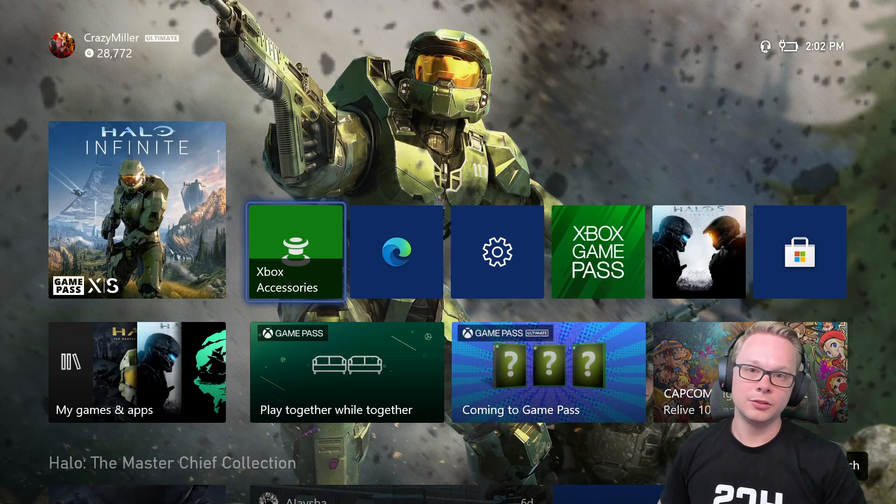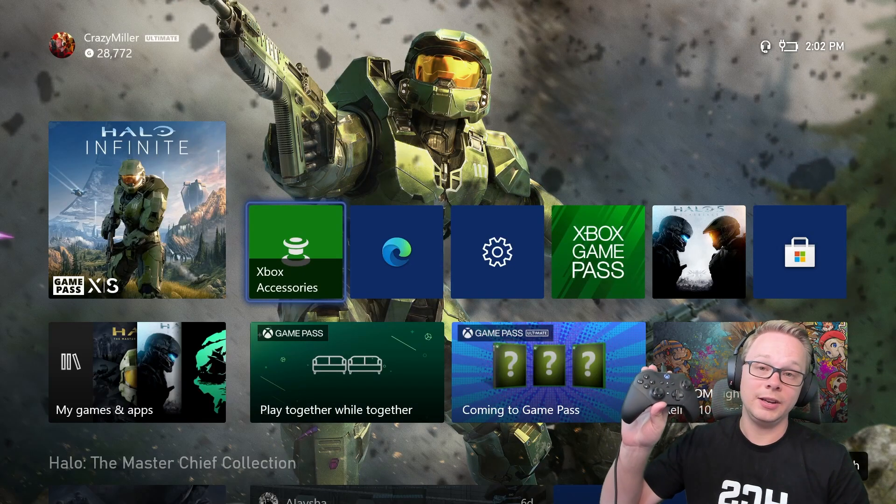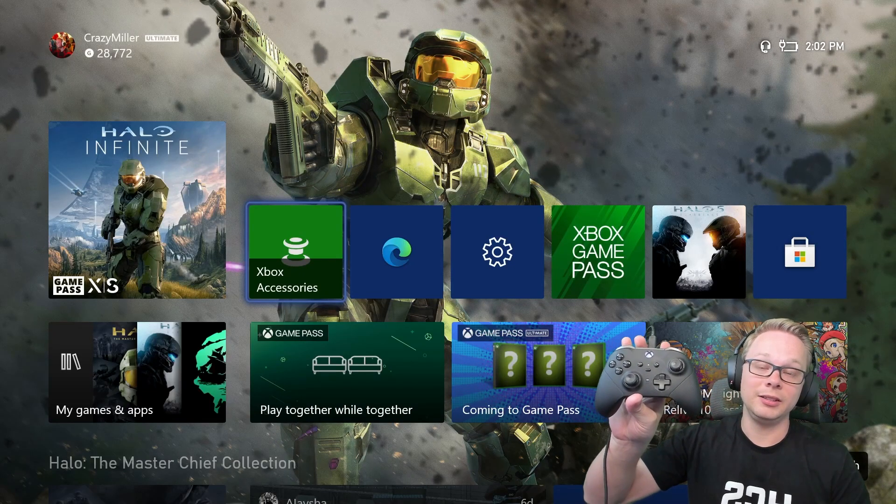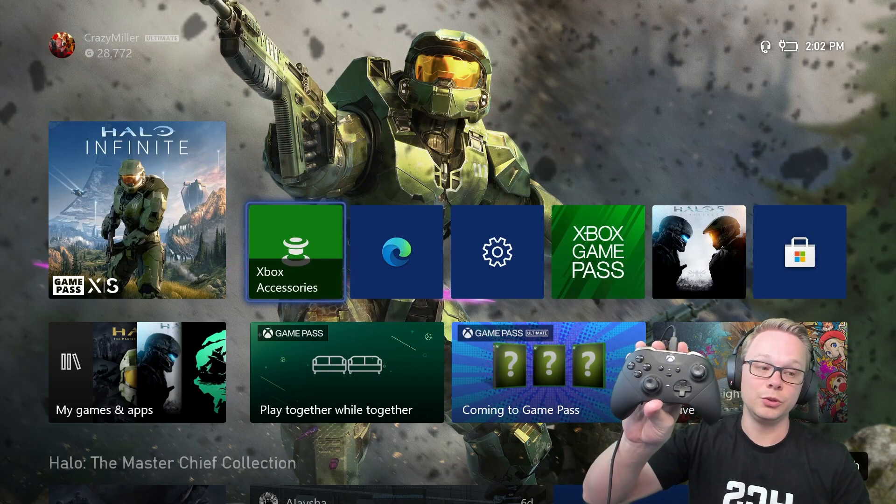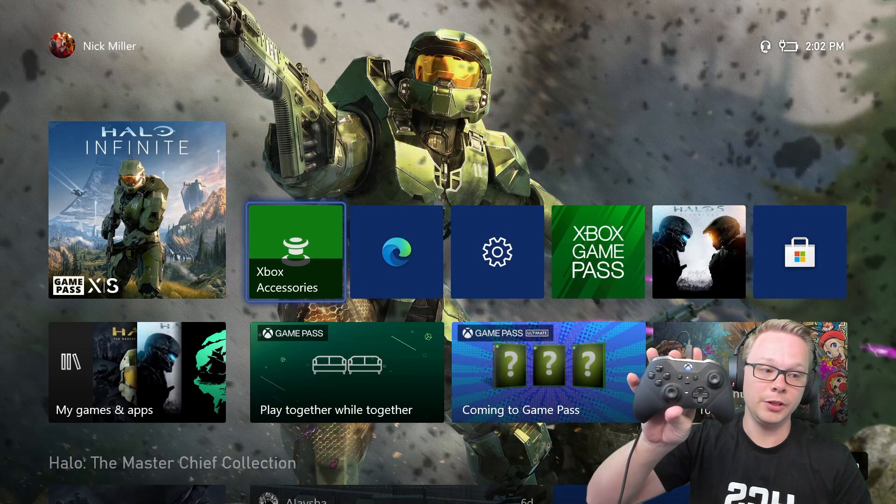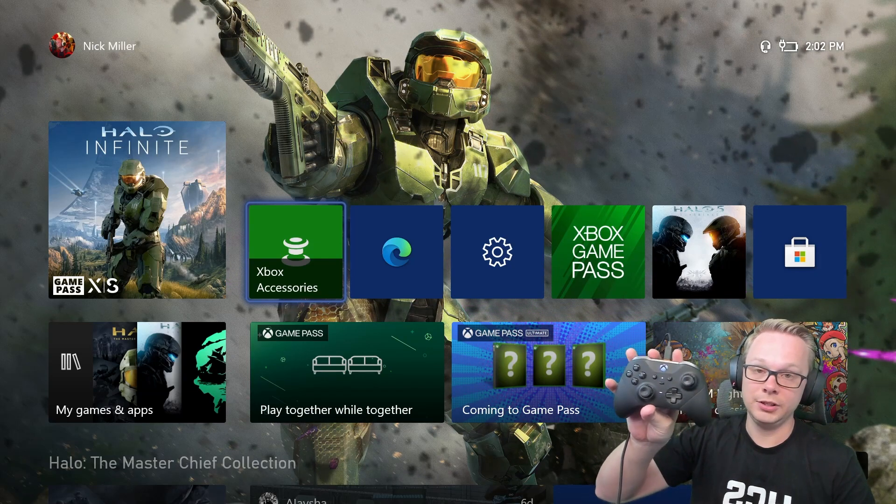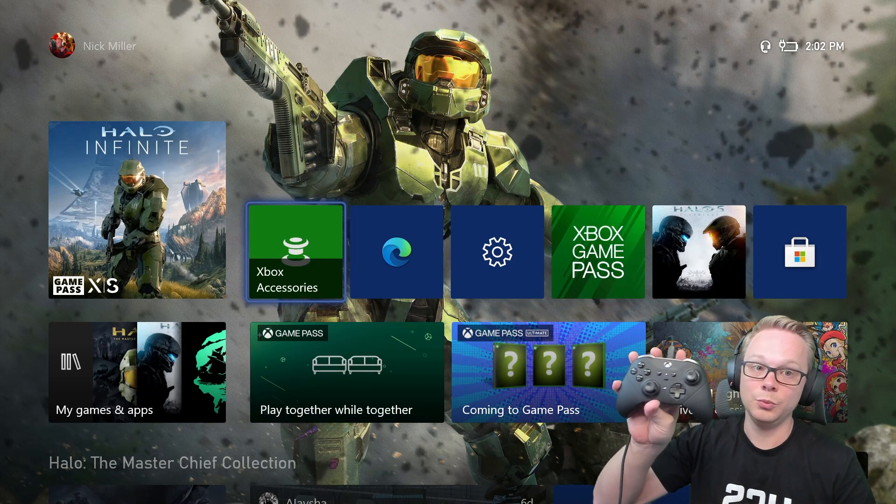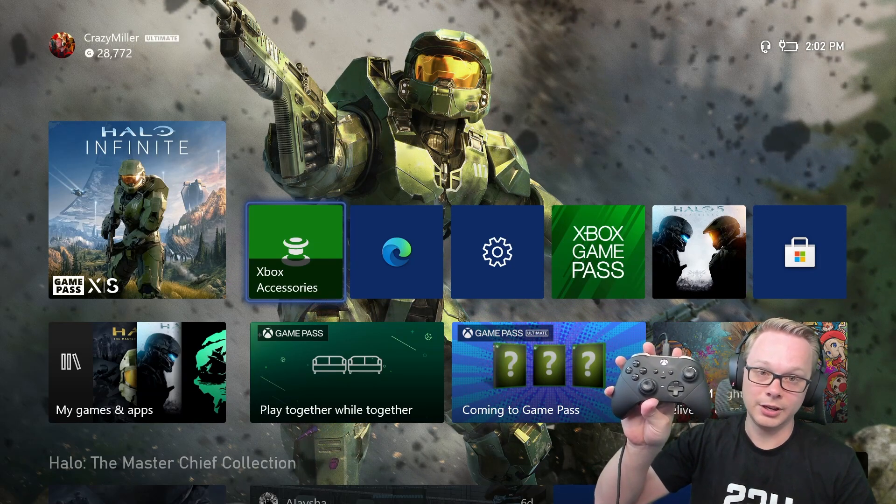Hey guys, how's it going? So if you have an Xbox Elite Series 2 controller, this just might be one of the most important videos that you watch.